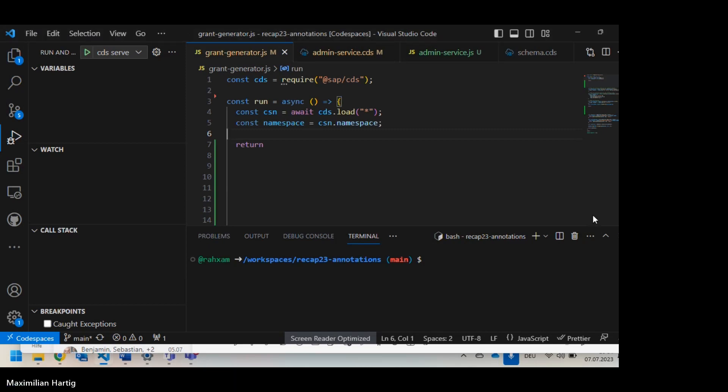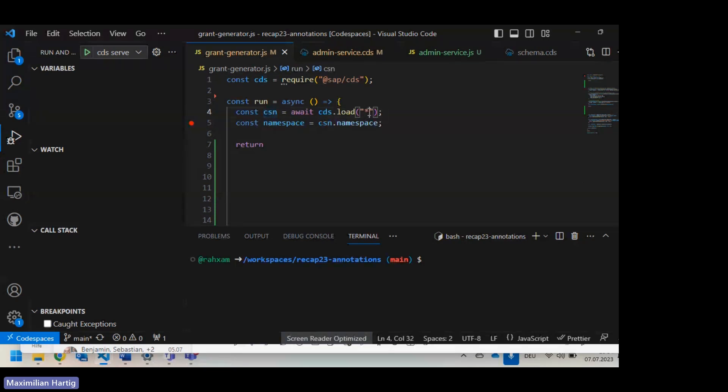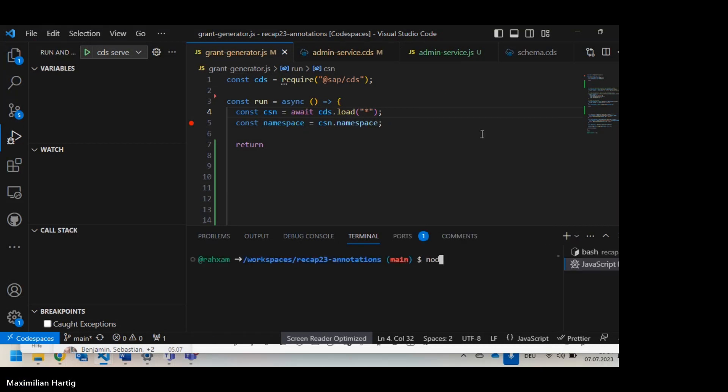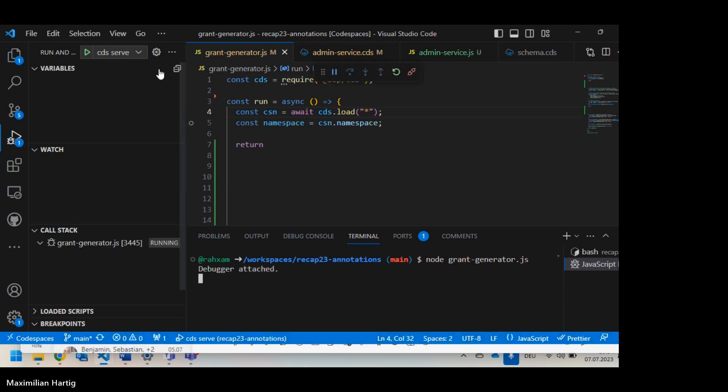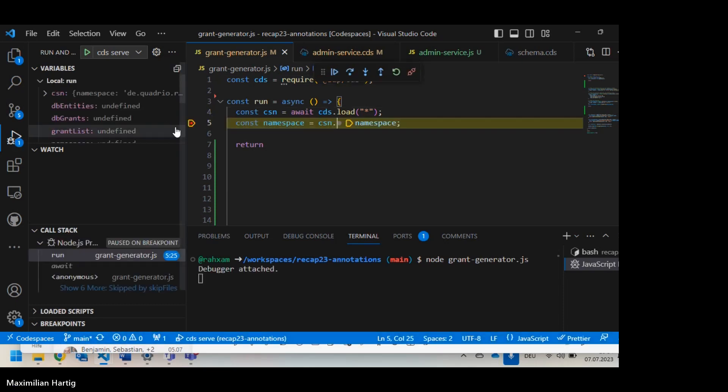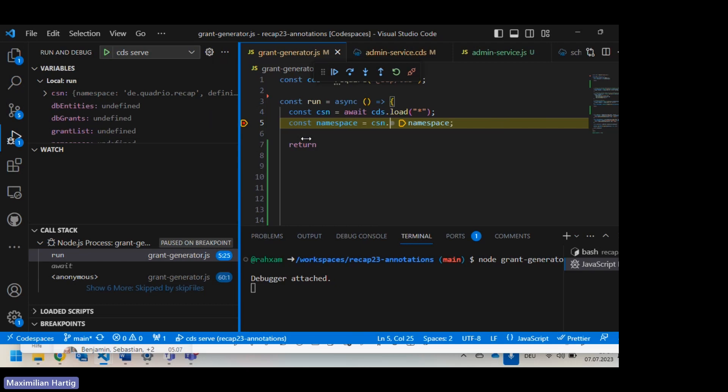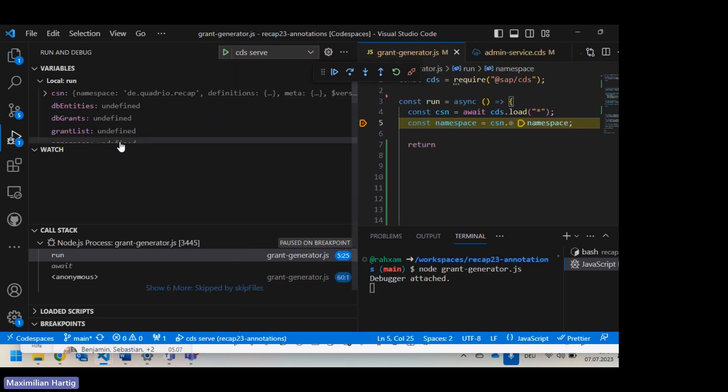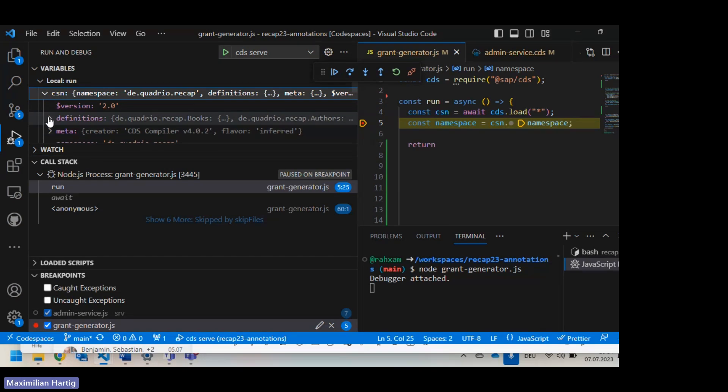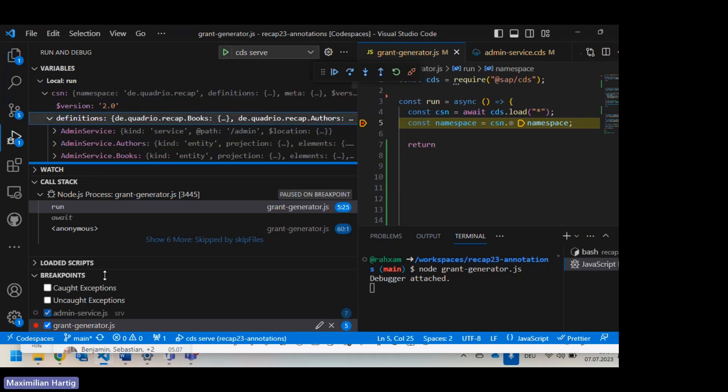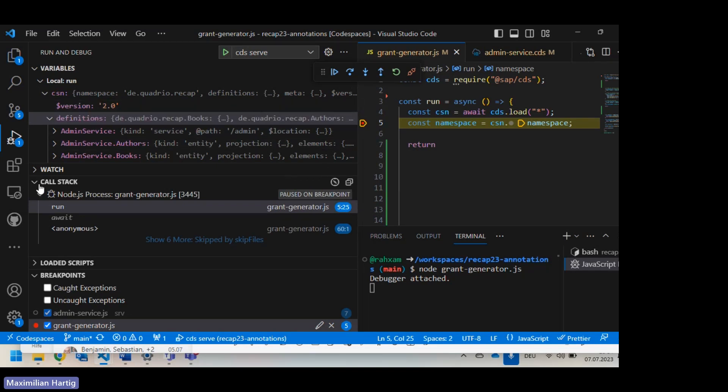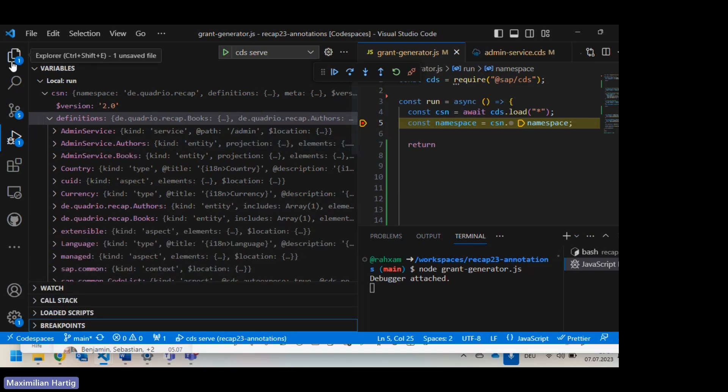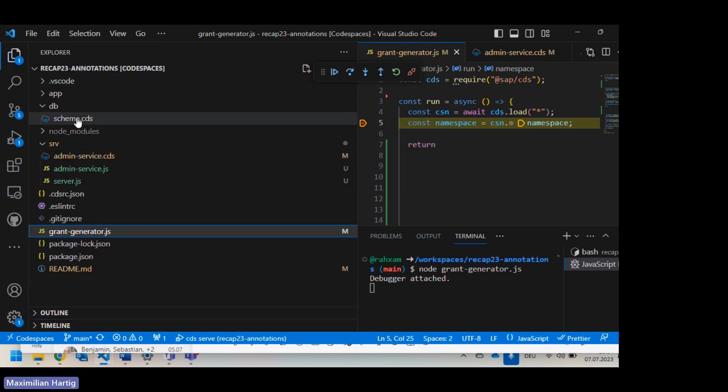The first one is the one I described to really generate grant statements. I have a really small Node.js app and it requires CDS and it loads all models and it loads the namespace. I will just quickly go to the debug terminal and run it. So what do we see here? Is it big enough? Should I enlarge it?